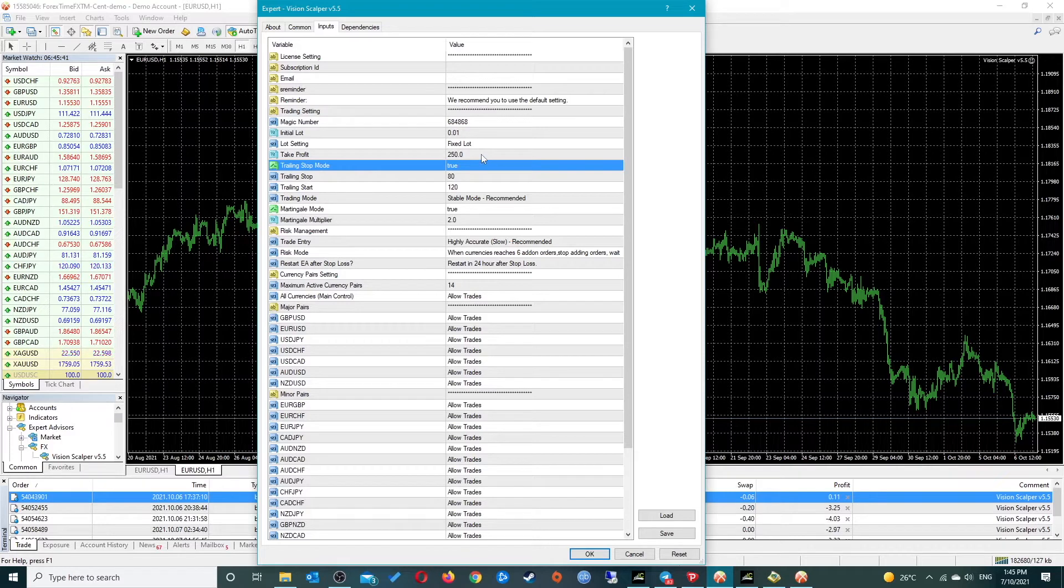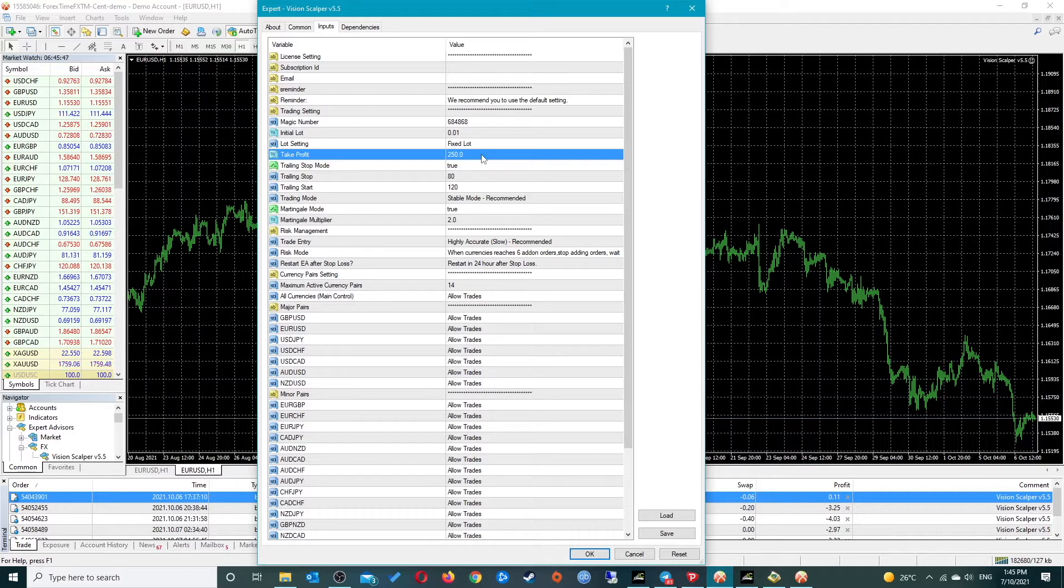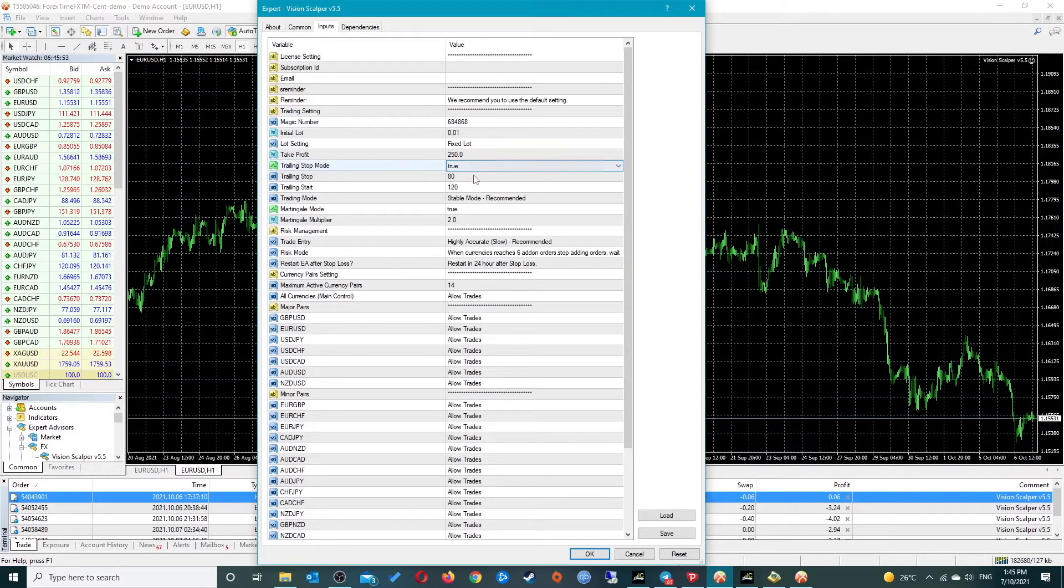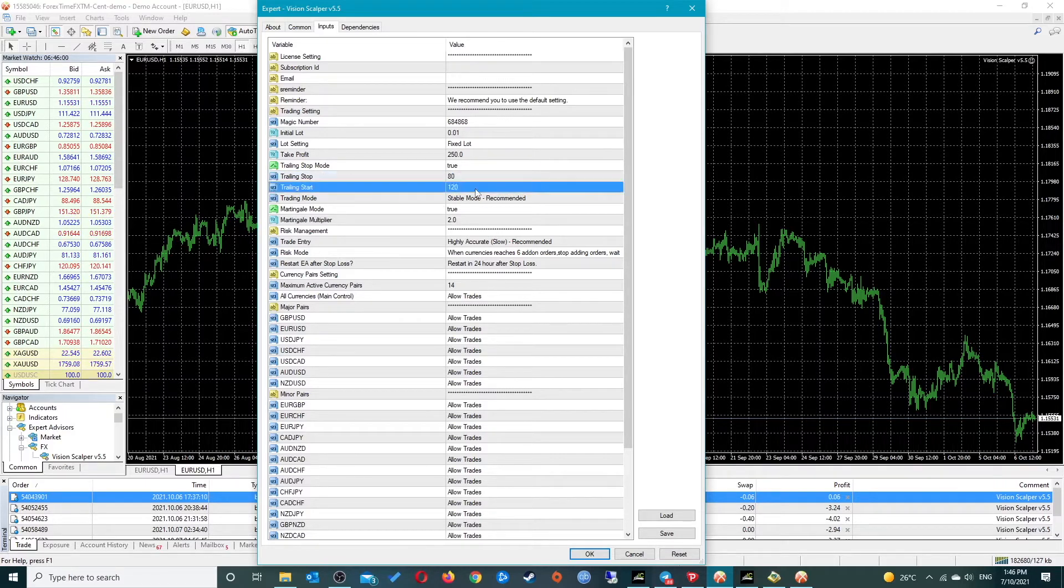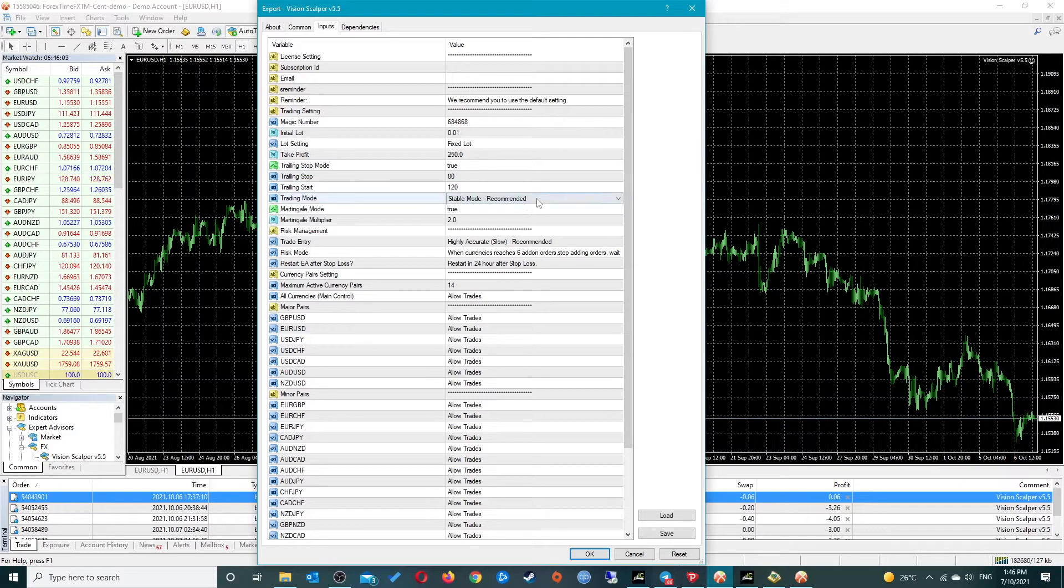The interesting thing is the take profit of version 5.5 is 250. I'm not sure if this is pips or points, but I know in version 6 it is 100. Trailing stop mode is set to true, starts trailing at 120 and stops at 80.